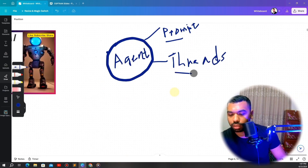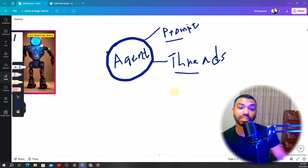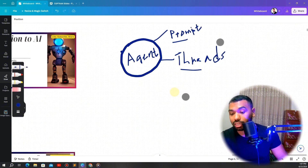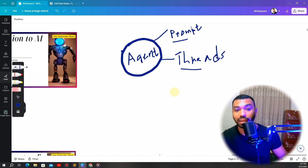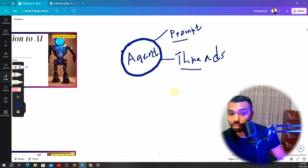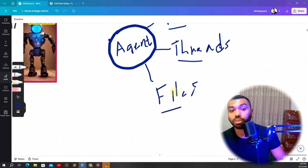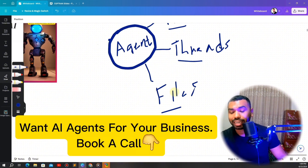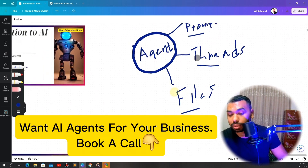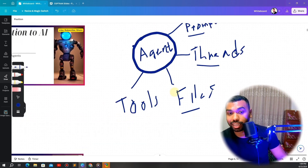The second piece is threads — a collection of messages representing the back-and-forth conversation between the user and the agent. As the user and agent interact, it builds up a whole conversation history that can be used to answer questions. The agent can also have access to files — PDFs, Word docs, text files, etc. — which provide domain-specific context, so the agent is no longer answering based on general intelligence alone.